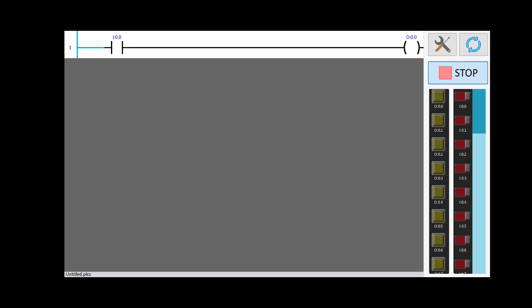On the right-hand side you can see red color and yellow color. Red colors are your input buttons and yellow indicates your output. When I press I0.0, the output is energized — the yellow indicator glows. When you press the input again, the output is disabled; press again and the output is enabled.